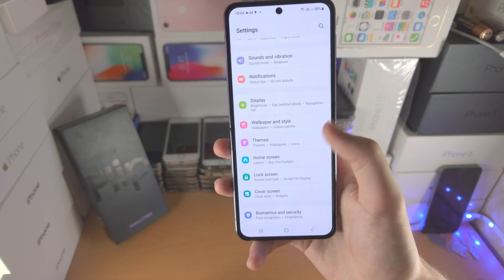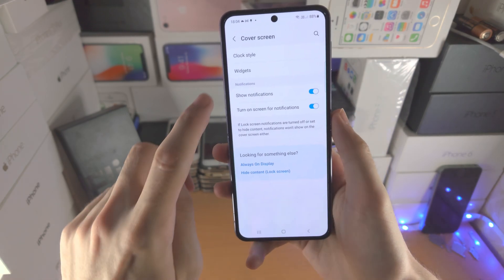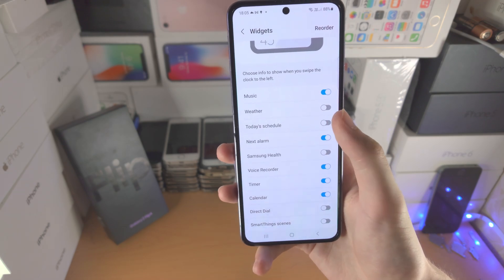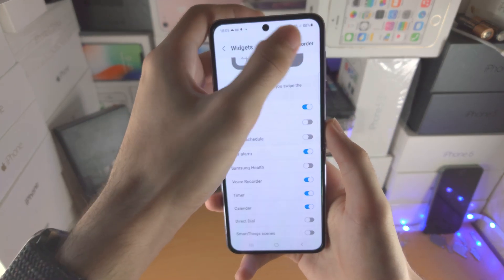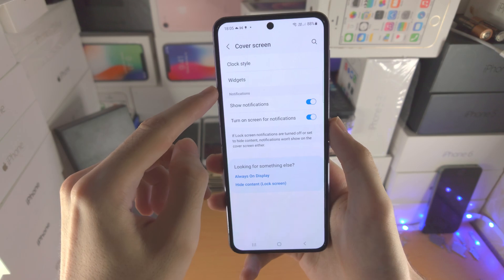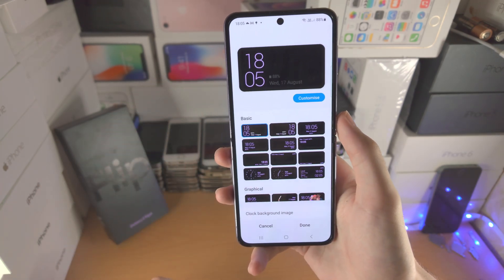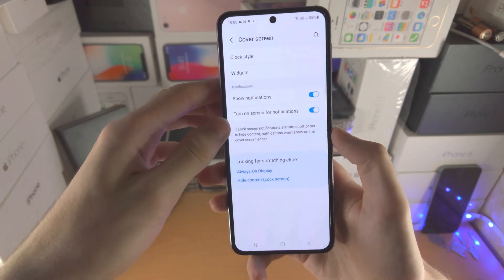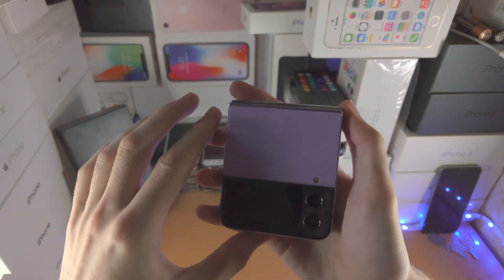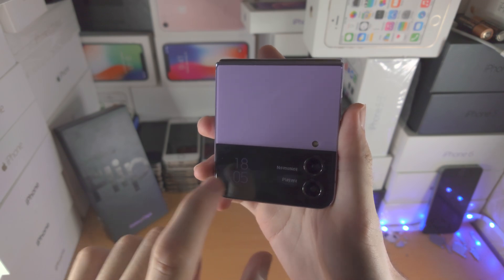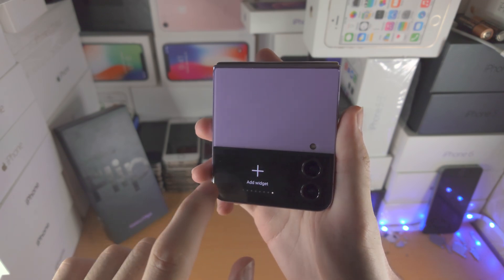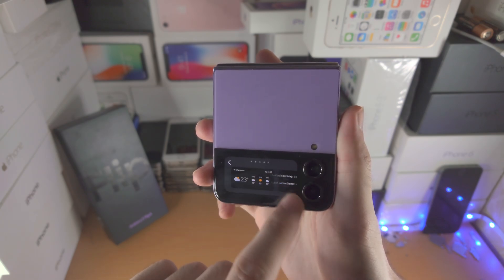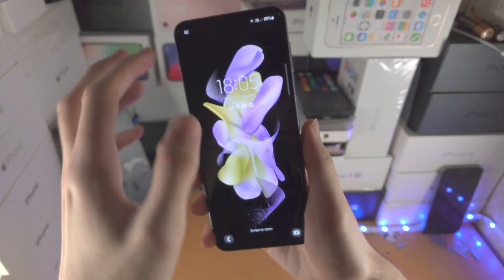Now how do we customize the cover screen? Tap on Cover Screen, then Widgets, and you can turn on or off all of these widgets. You have the option to reorder your widgets as well. You can also change the clock style if you would like to customize that. If we go to the cover screen, double tap and slide across — you can also add widgets here. You can see all of these widgets available, just add them in and you're good to go.